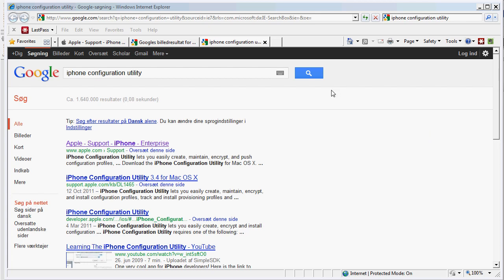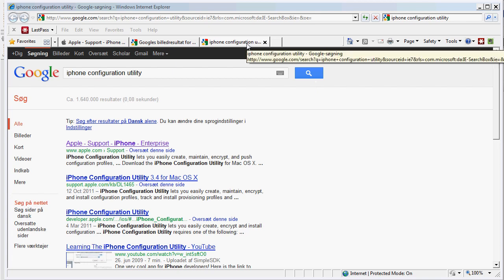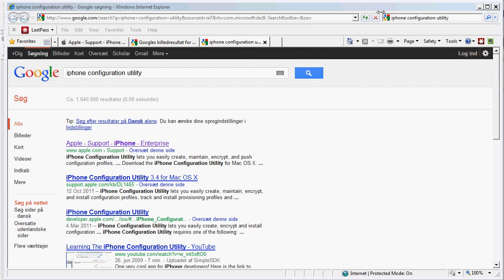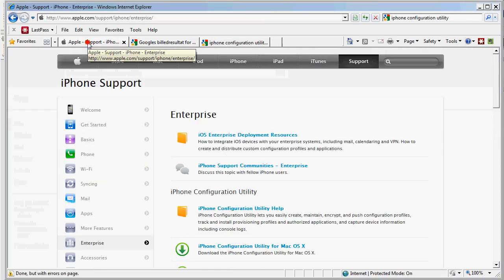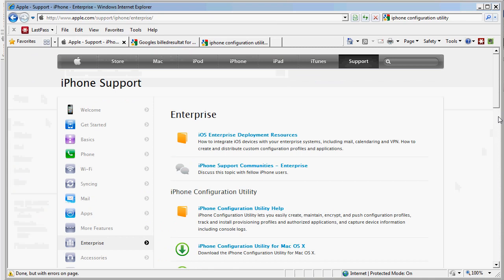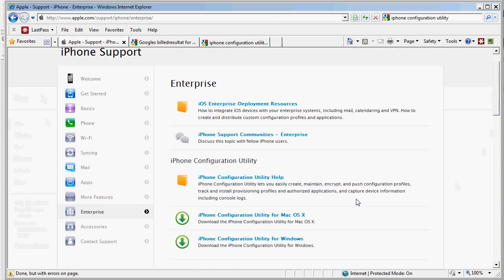You can do this manually or you can do it automatically. And this is pretty cool. What you do is you go into Google, you enter iPhone configuration utility, and one of the first hits will be this Apple support iPhone Enterprise. This will bring you to this page.